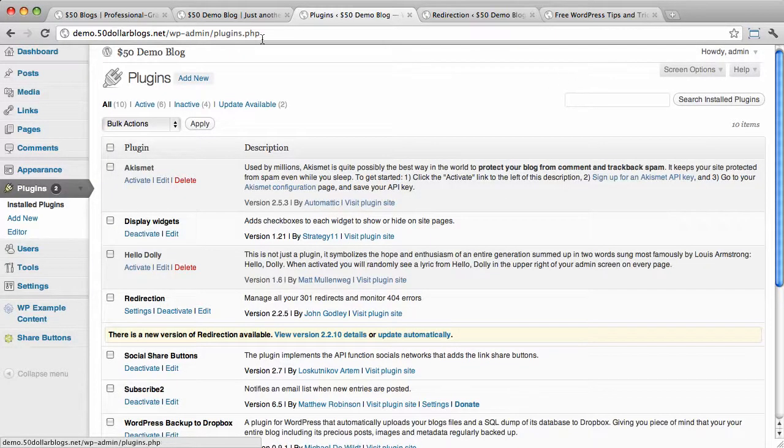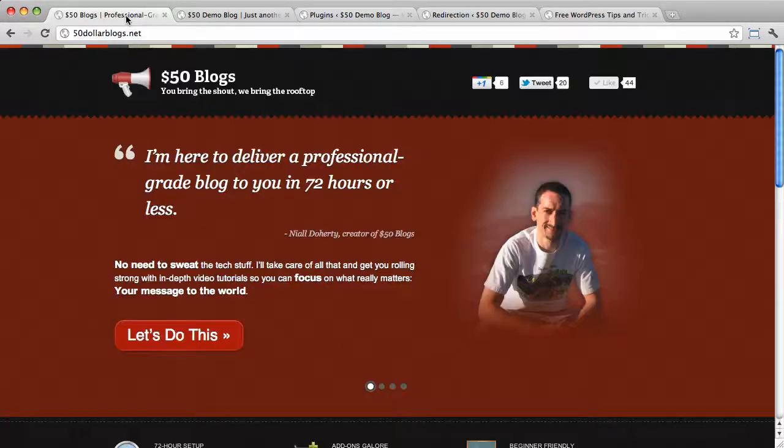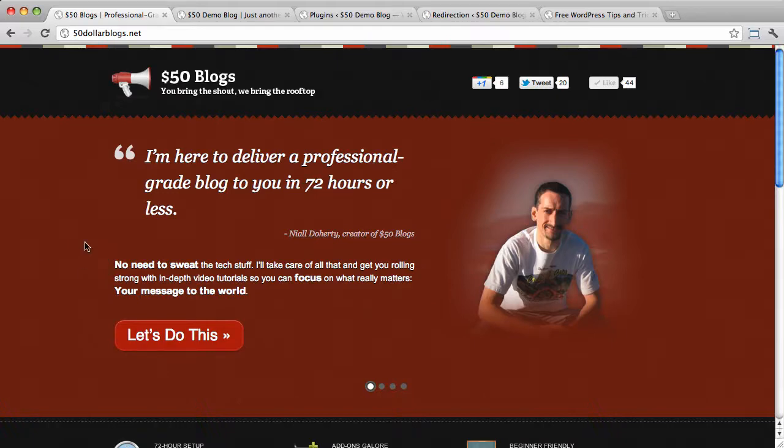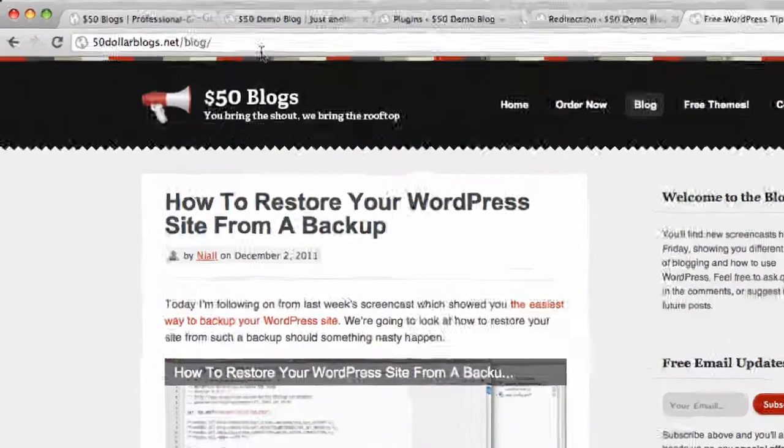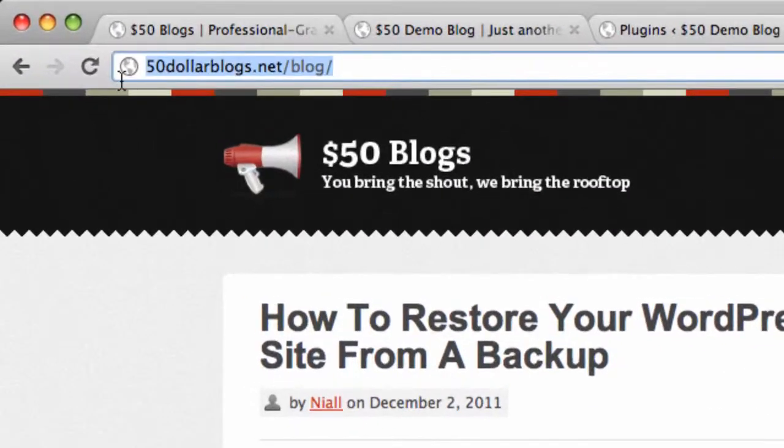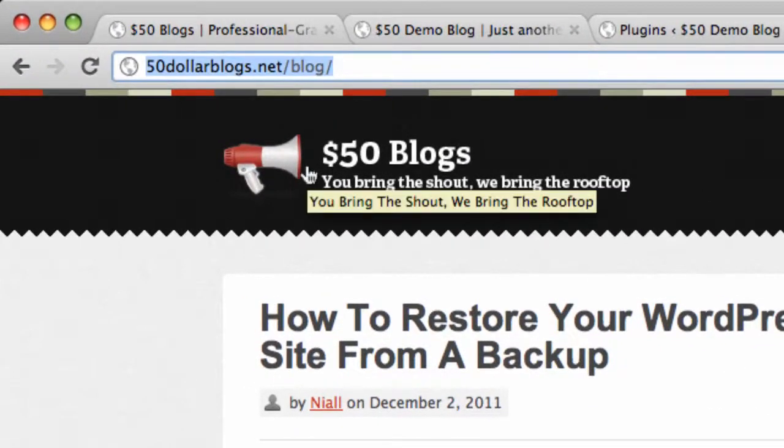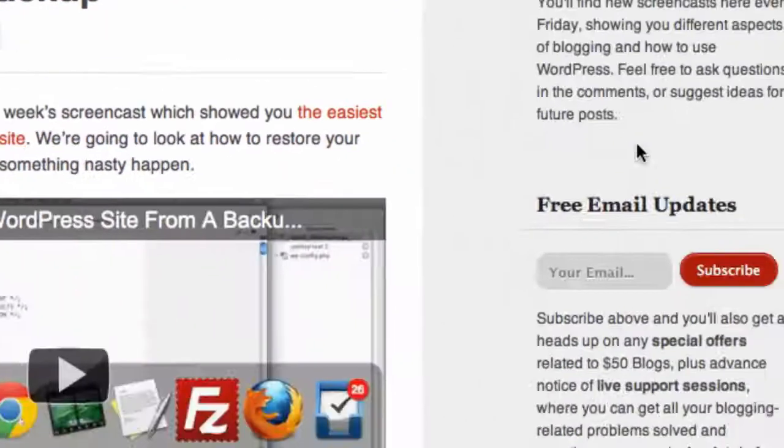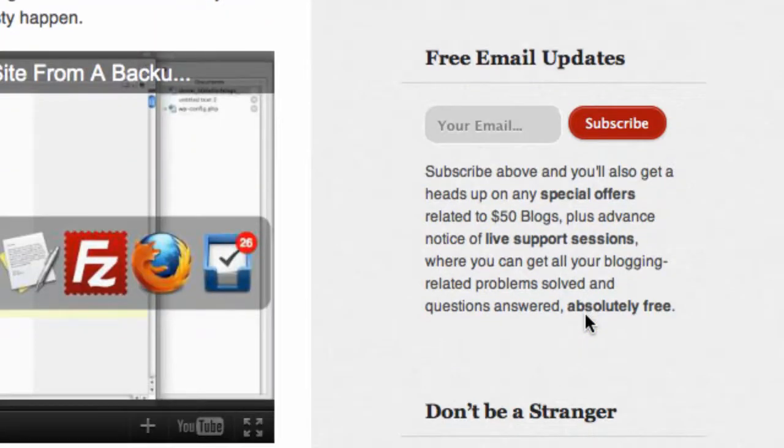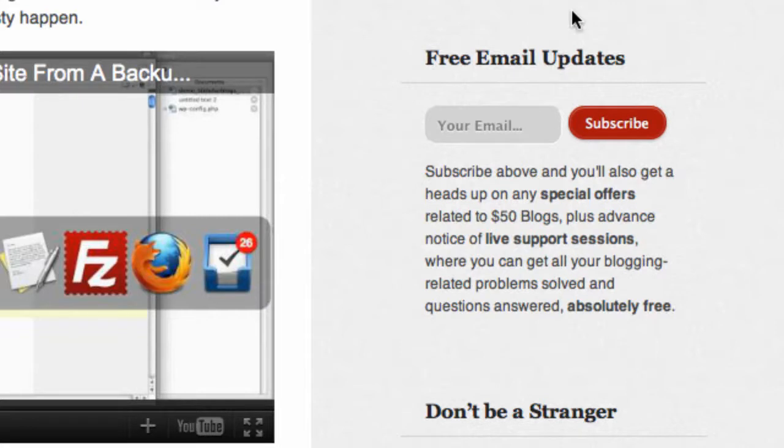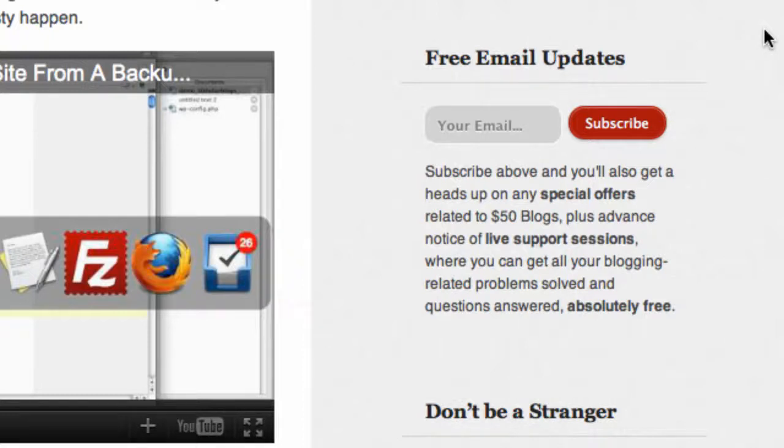Alright, so that will do it for this screencast. Once again, I am Niall Doherty from $50blogs.net. Check out $50blogs.net slash blog for lots more screencasts and sign up for email updates here in the right sidebar. By doing that, you'll get a heads up on any special offers related to the $50blogs service. Plus, you'll get advance notice of live support sessions where you can get all your blogging-related problems solved and questions answered absolutely free.